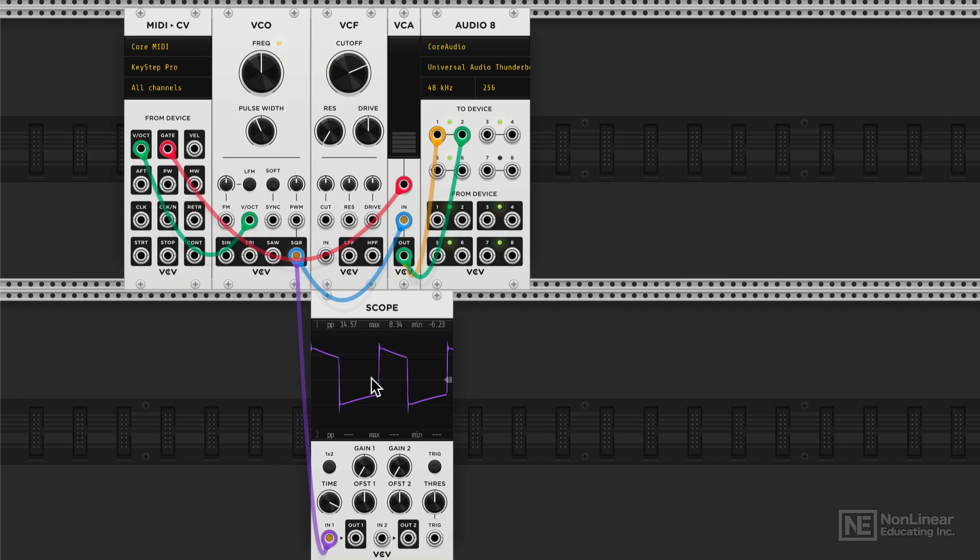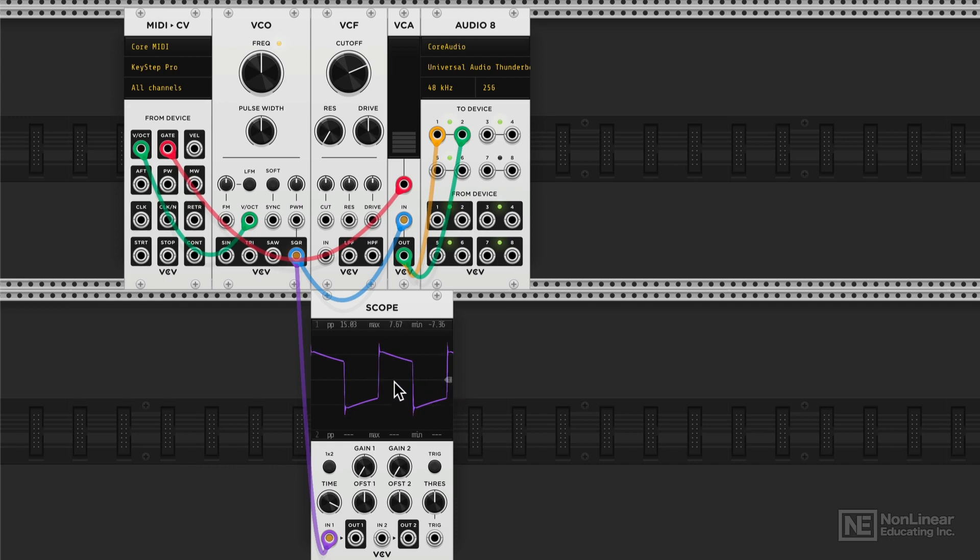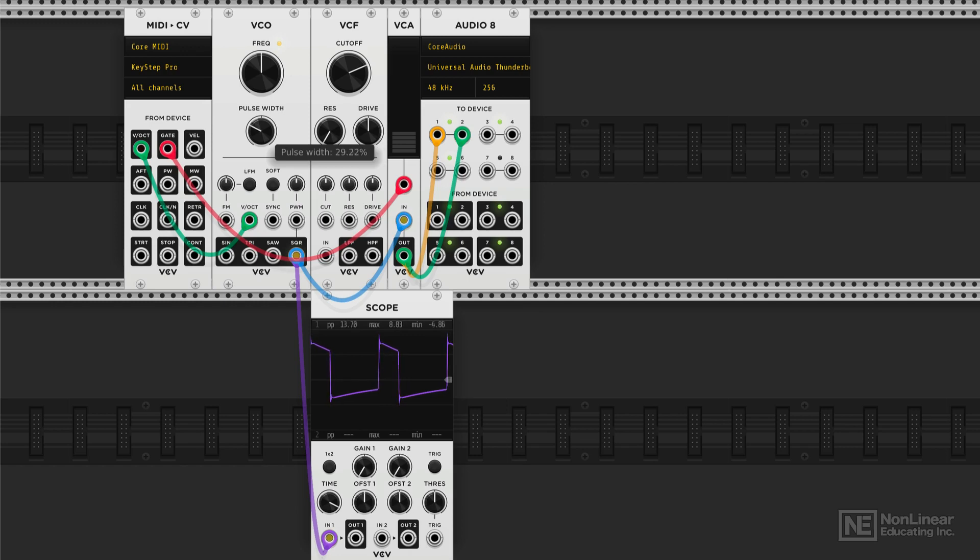So essentially, every waveform is oscillating positive or negative above this zero crossing line. A square wave spends half of its time in the upper part and other half of its time in the bottom part. So when that pulse width, if I double click and set to 50%, that's your perfect square wave because 50% of this entire shape is spent in the positive phase and 50% on the negative phase.